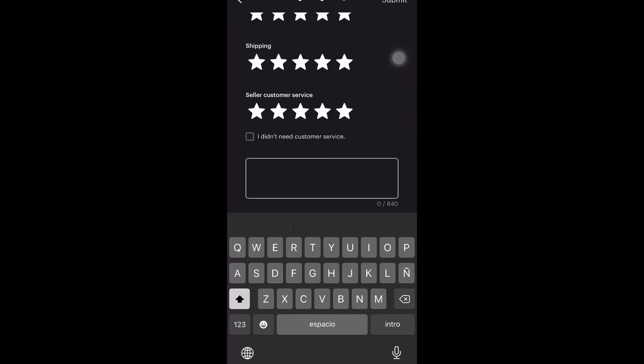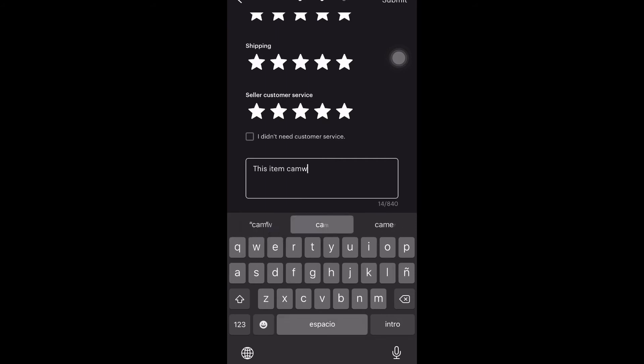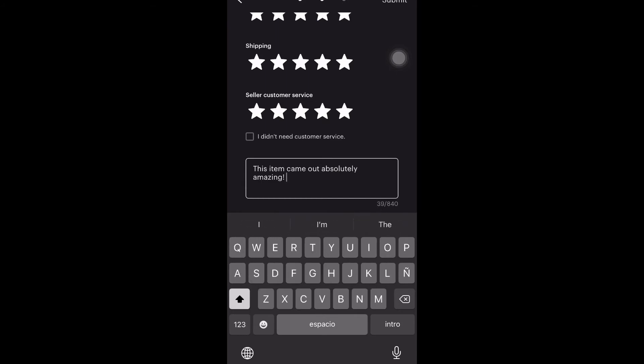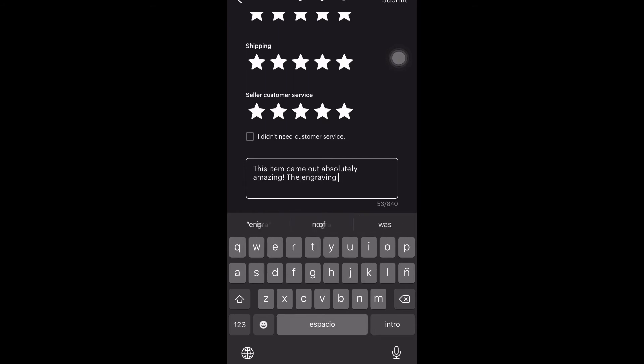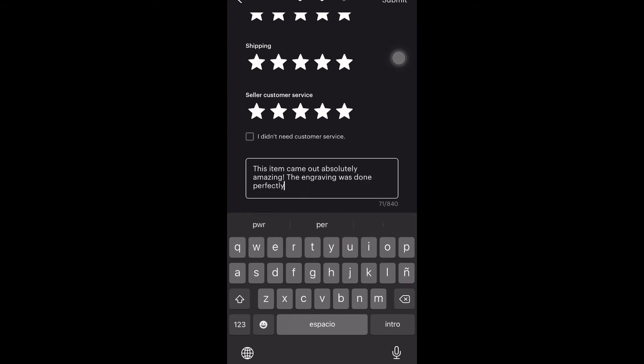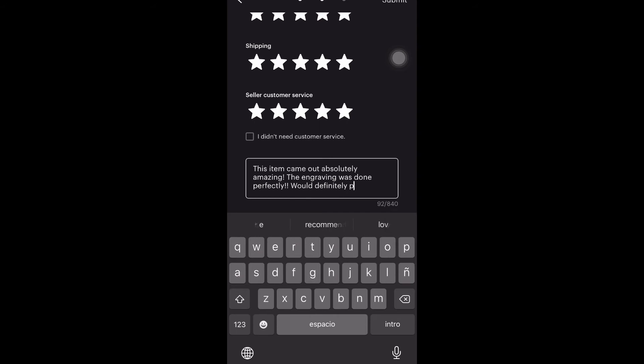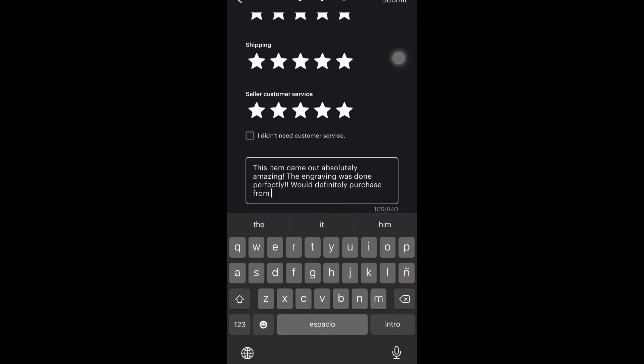And then after this, you're given an option where you can leave a written review, which is where I do right here. So I'm just going to say a few good words about it: This item came out absolutely amazing. The engraving was done perfectly and would definitely purchase from this shop again. And then after I finished that, I'm just going to press submit.